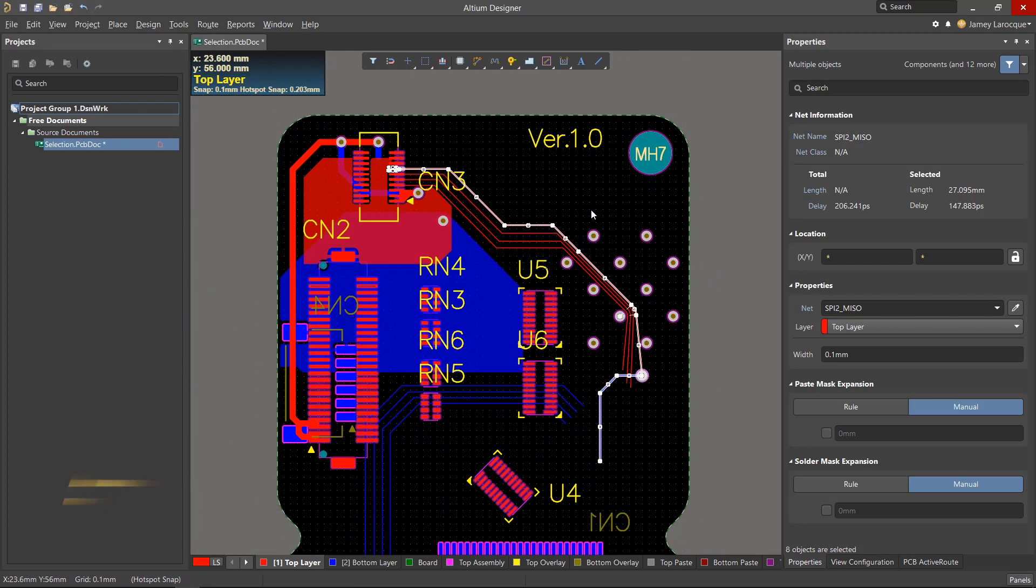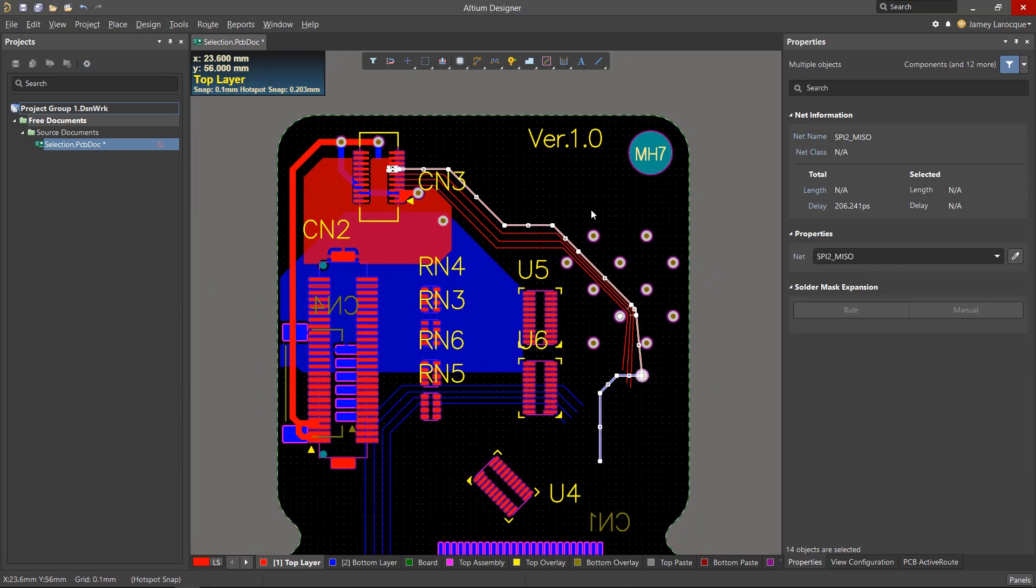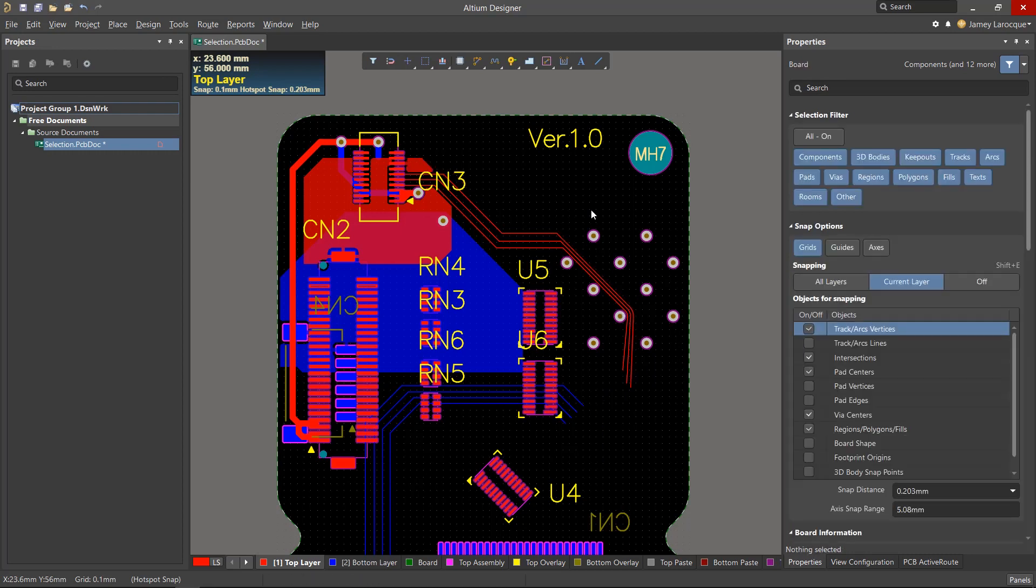If you press Tab one more time, it'll select the entire connection on all layers, including objects such as vias and pads. You could then delete or rework the connection as you wish.